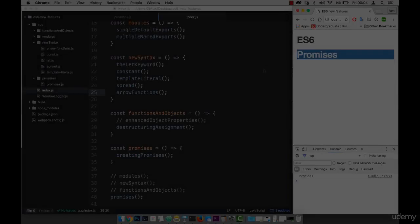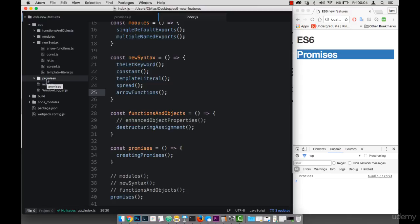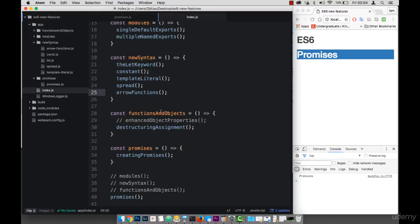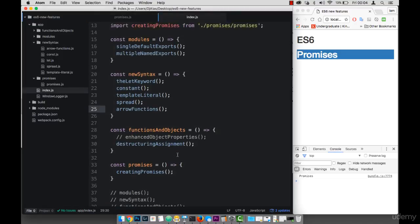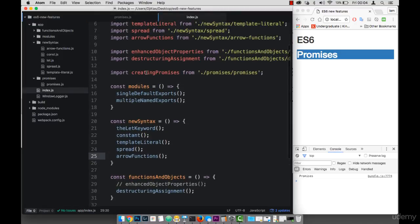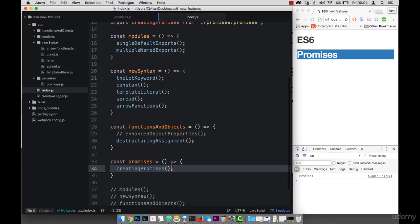So go ahead and create a promise folder, and then create a promise.js. And then simply go to your main index and import the promise. And then simply create a method and then execute the promise inside of that method.